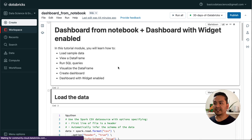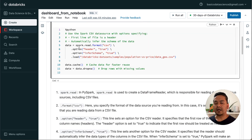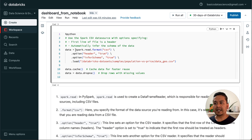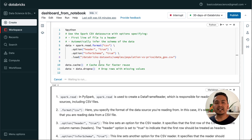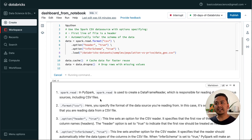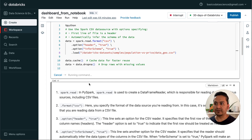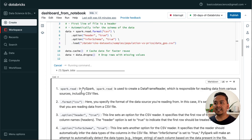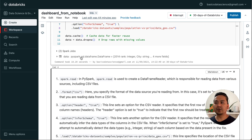Let me run the cells now — Shift+Enter — and then we need to load the data. I am using Spark to load the data and I am using Databricks datasets. I will provide this notebook in the GitHub of 30 Days of Databricks. You can follow along with me and the link will be in the description. I have explained what each of these does, so you can go through it later in your free time.